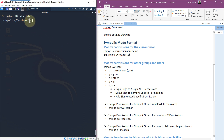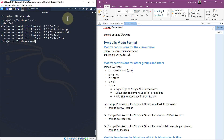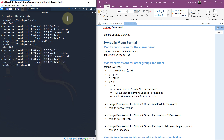Let's do an ls -lh on our test1.txt file. You can see the permissions here — the root user has read and write permissions but not execute. So let's add execute to that user for this file. We'll type chmod, say U for the current user, plus to add a permission, and X for execute. Then the file name test1.txt, hit enter. Now listing again, you can see the permissions have changed — the root user now has read, write, and execute when previously they only had read and write.